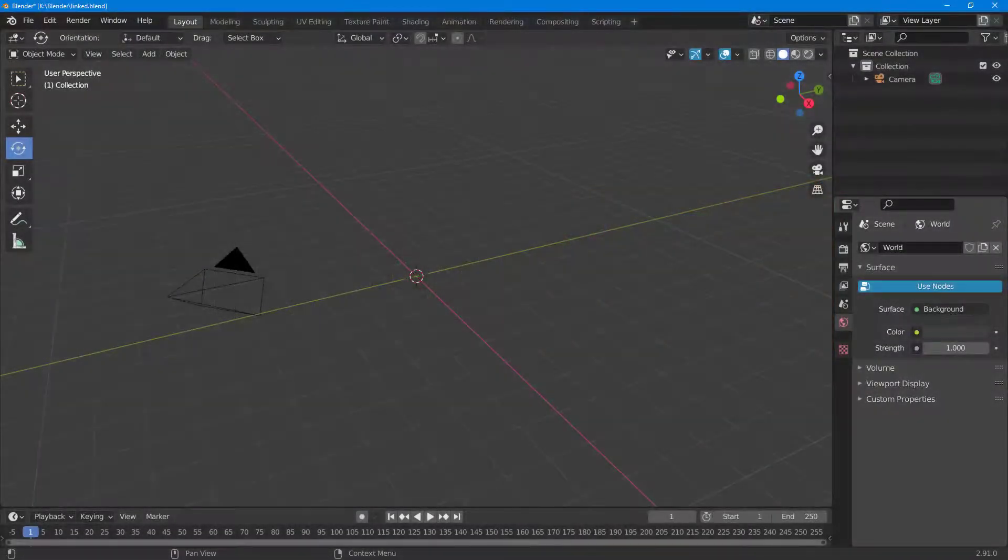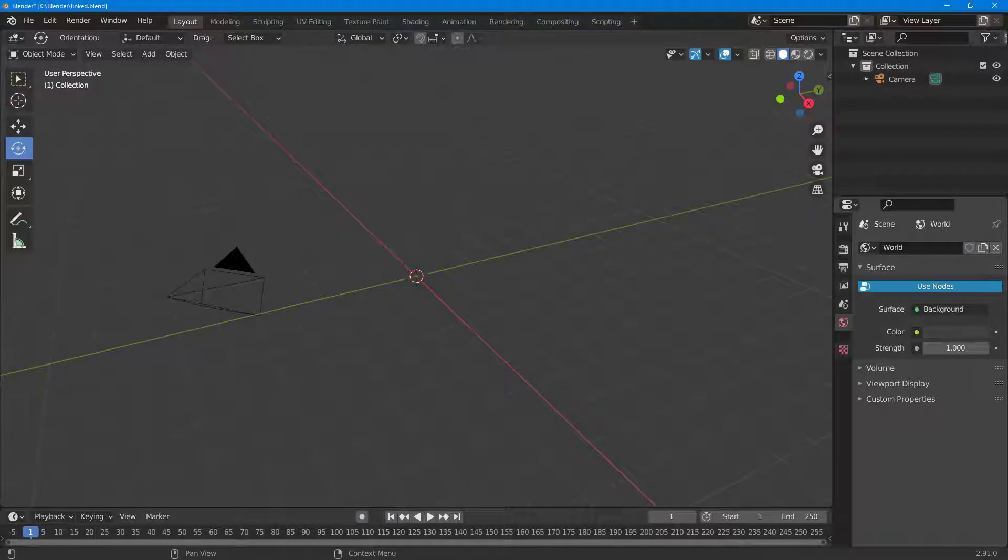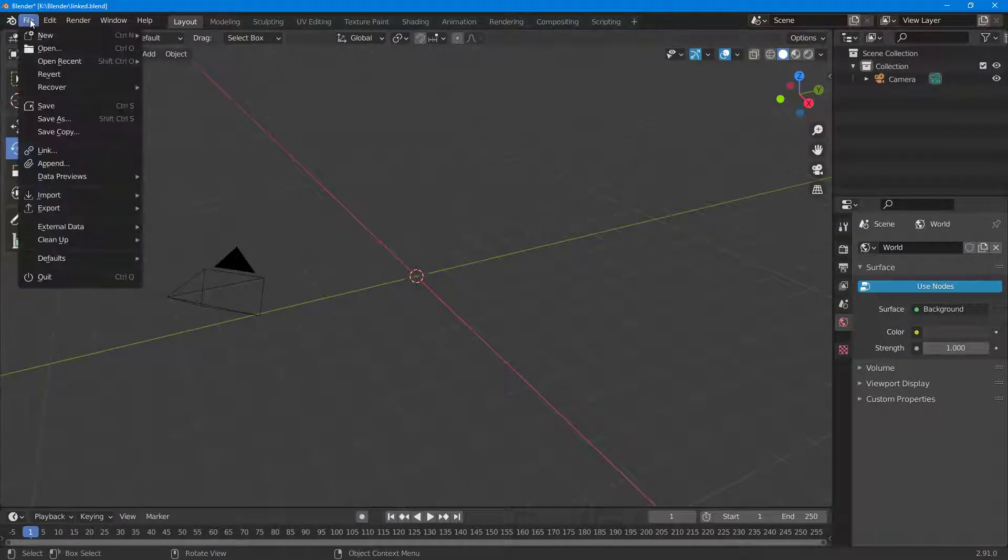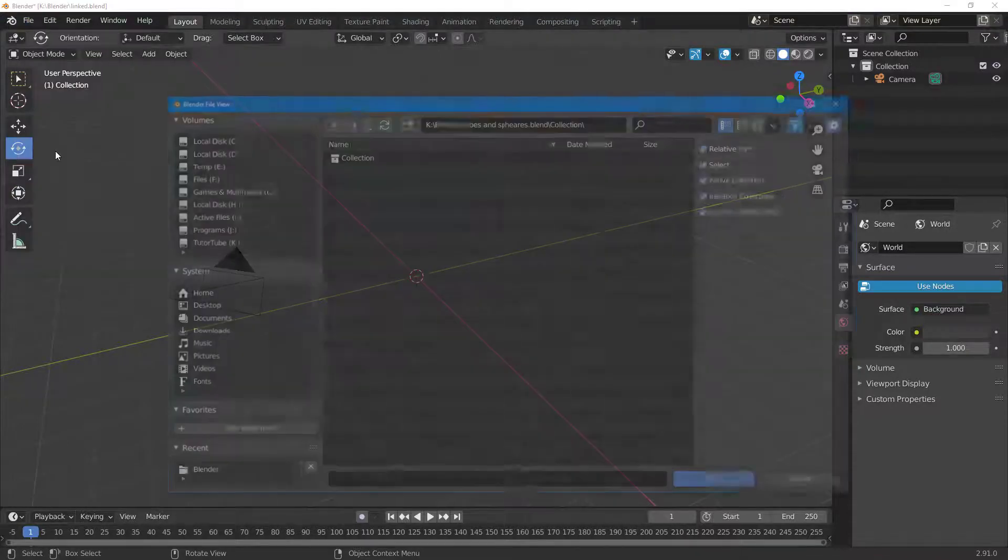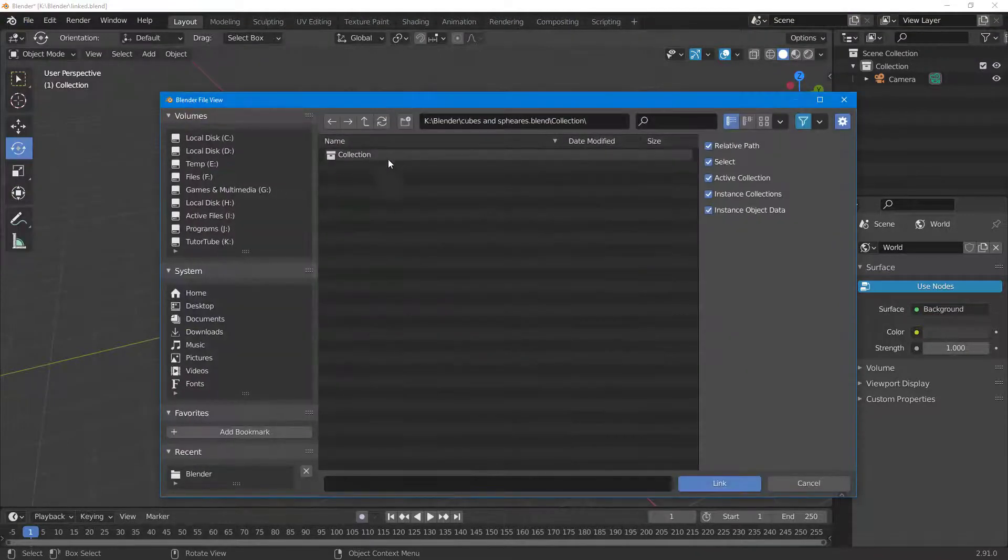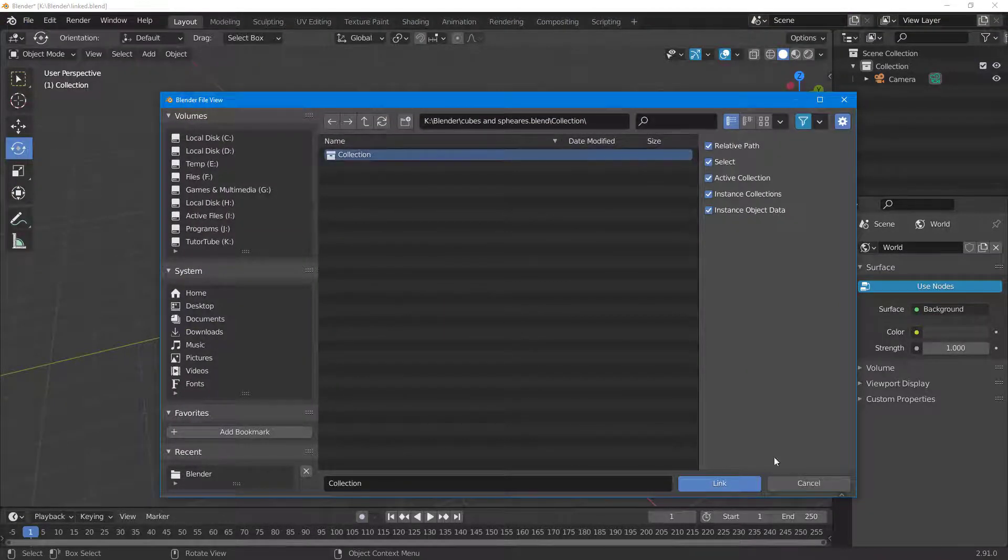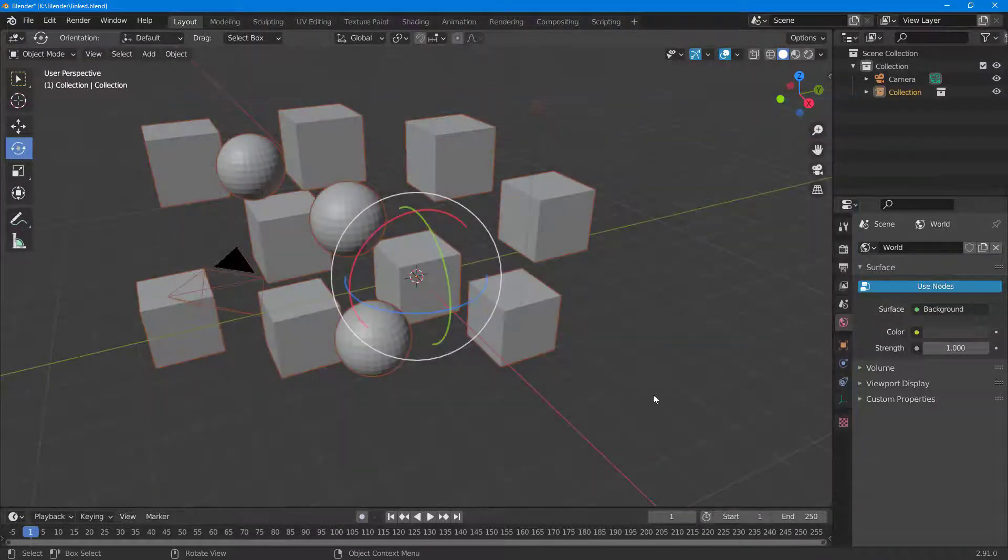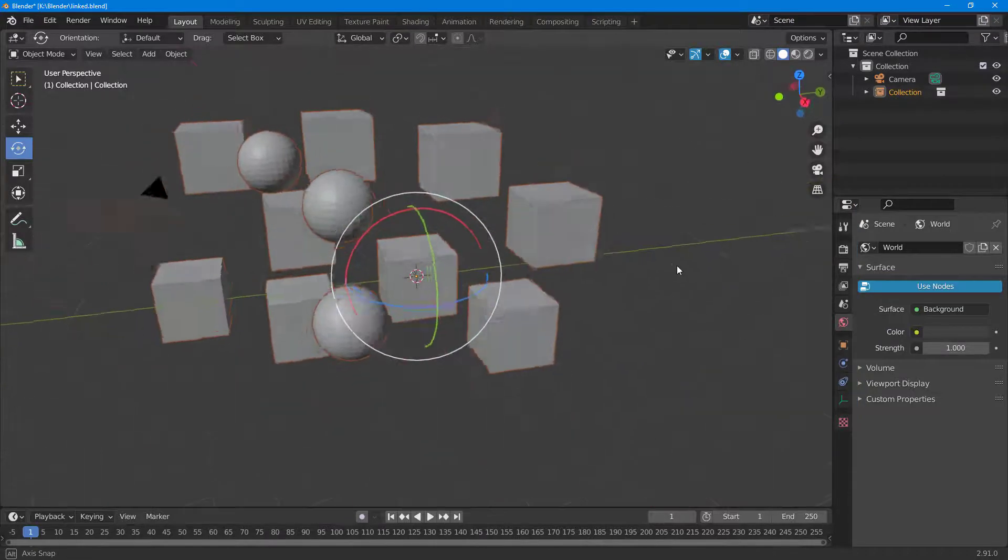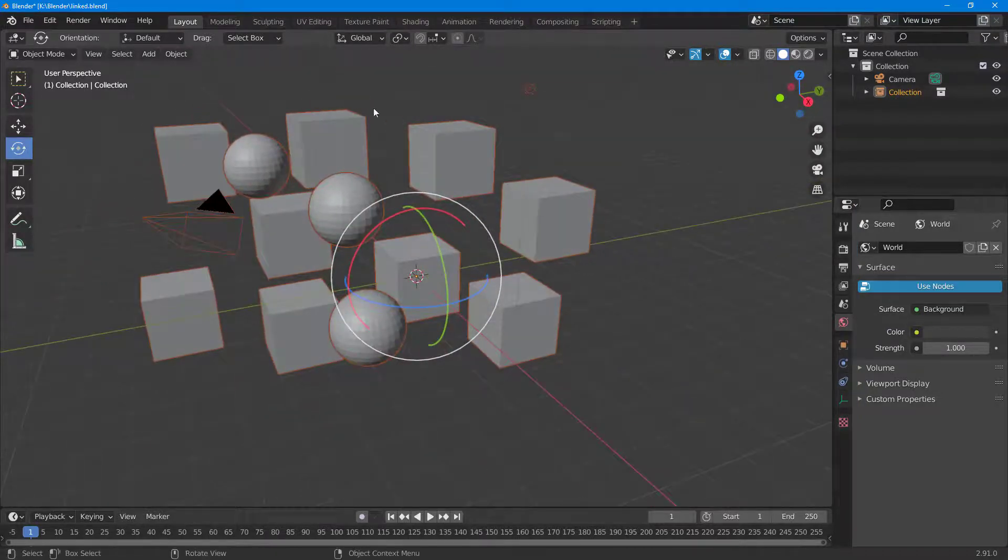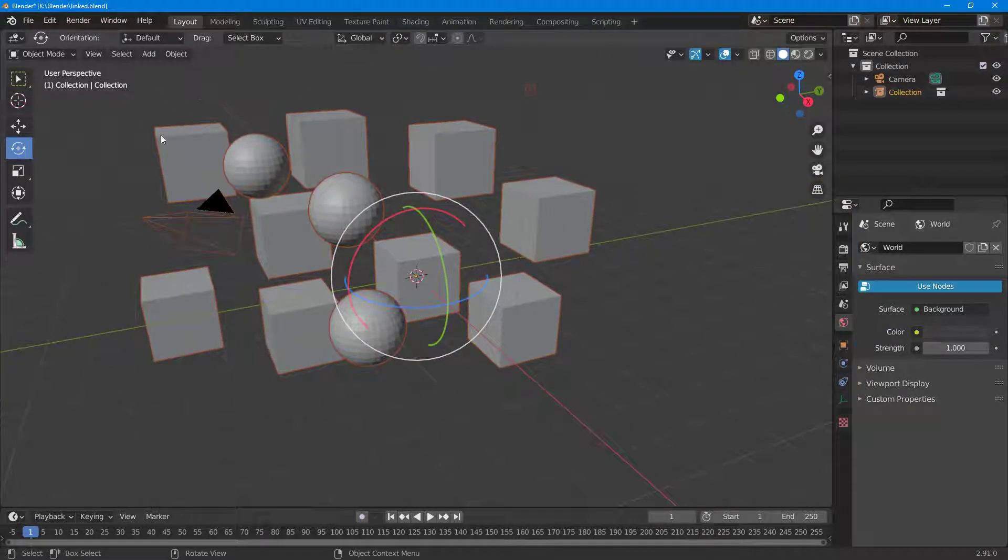Now whenever you do a library override, there's a bit of limitation. If I were to go to File over here and click on Link, and then select a collection and link it out, you can see that I have a collection linked.